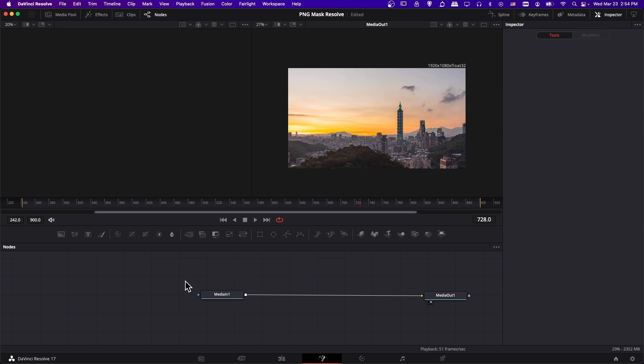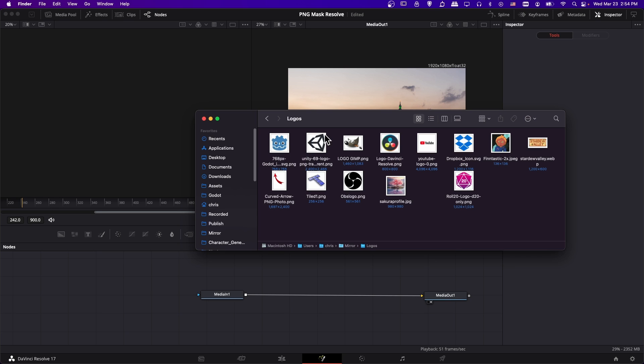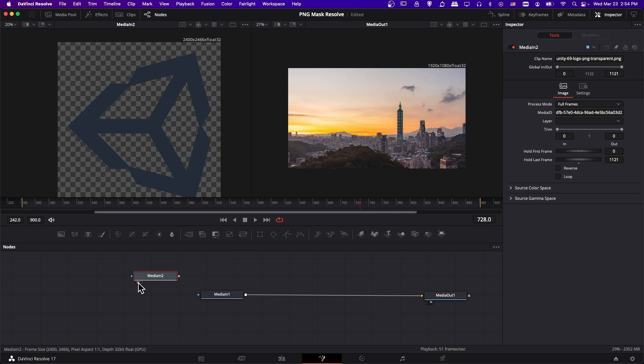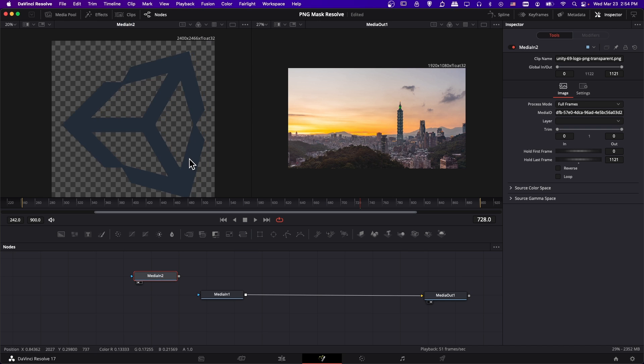If you want to load another image into this node graph so that you can use it as a mask, one way is just to drag and drop from your computer. So we can take an image, a PNG, and just drag and drop it here. If we preview our media in two, which is the image we loaded in on the left hand side, we can see that it loaded just fine.